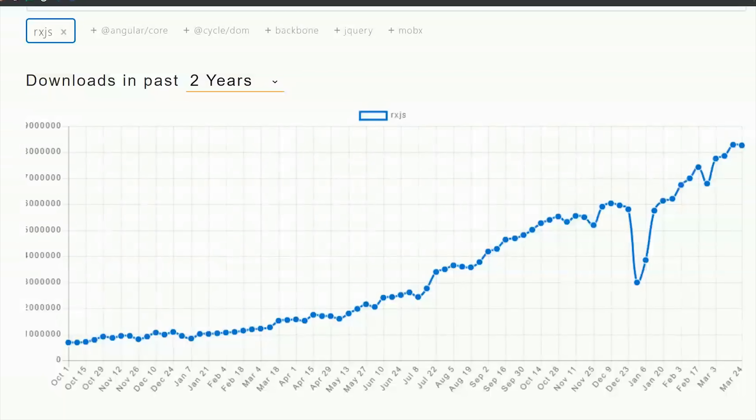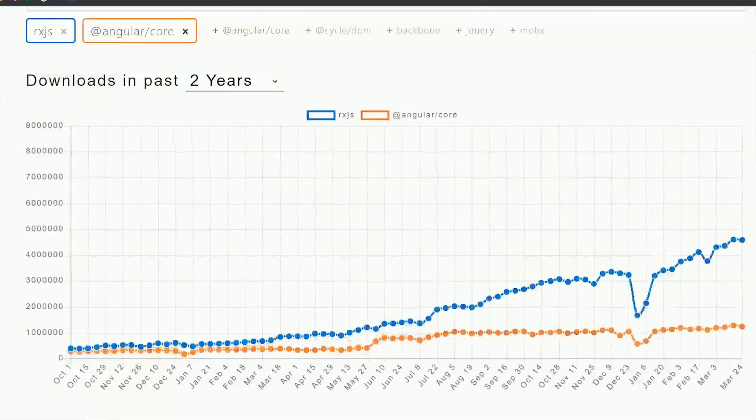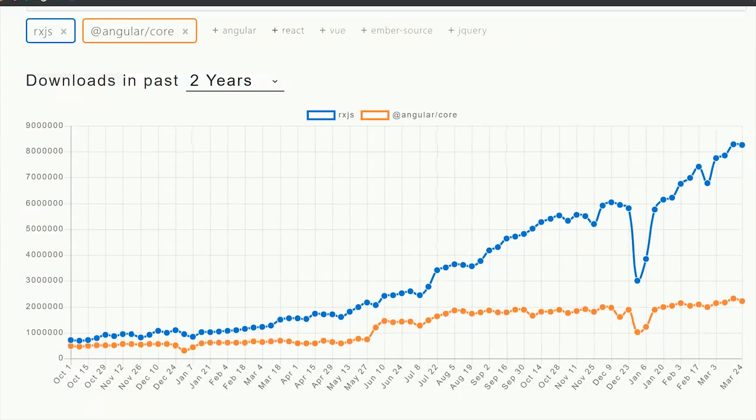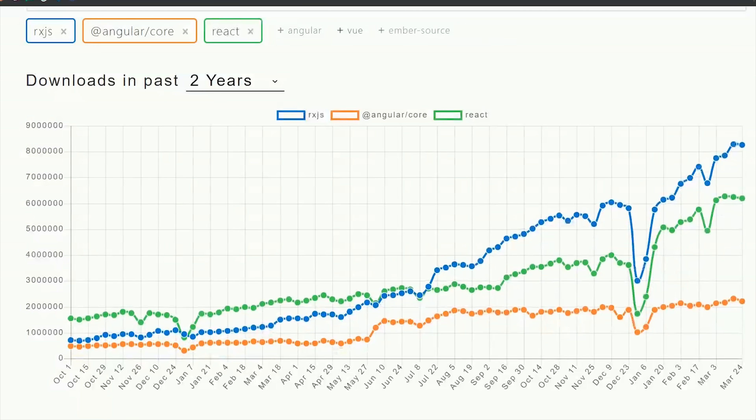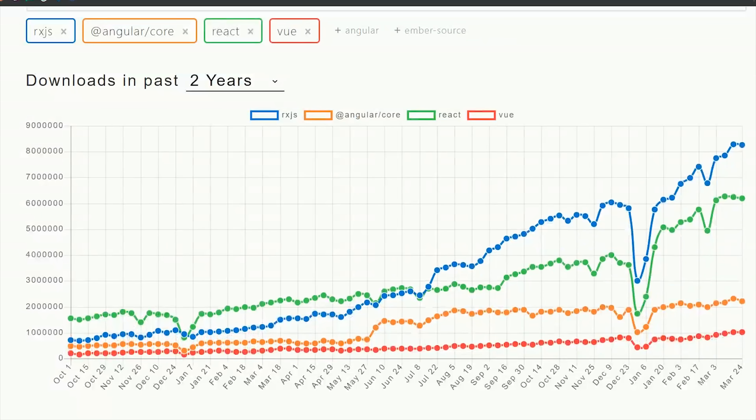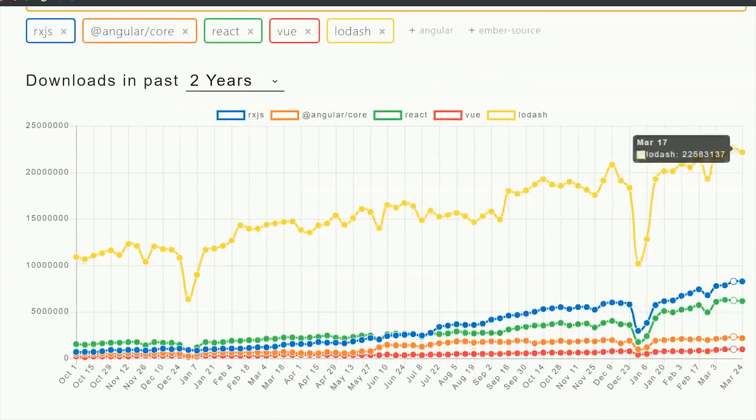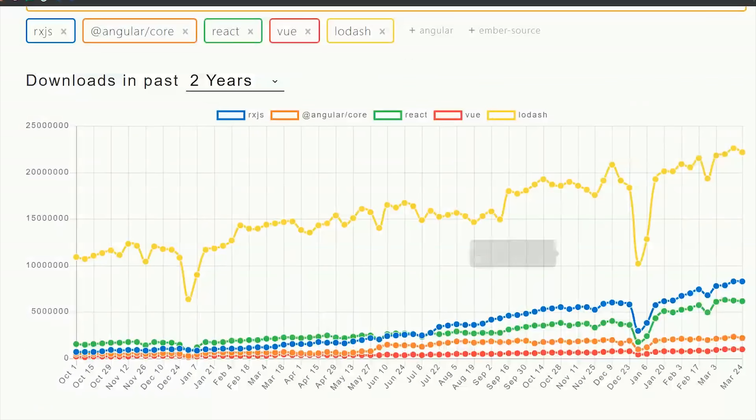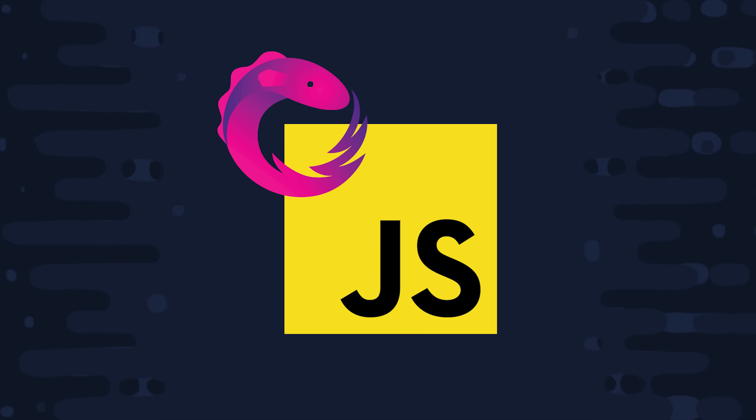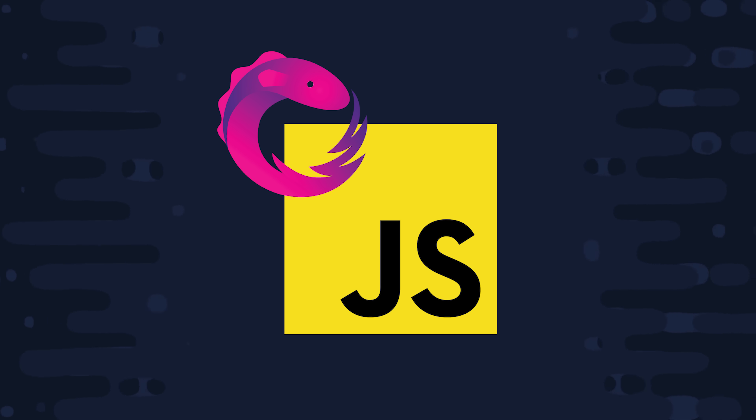RxJS is getting pretty popular these days. In fact, it gets more daily NPM downloads than Angular, React, and Vue, and the only functional library that I'm aware of that's bigger is Lodash.